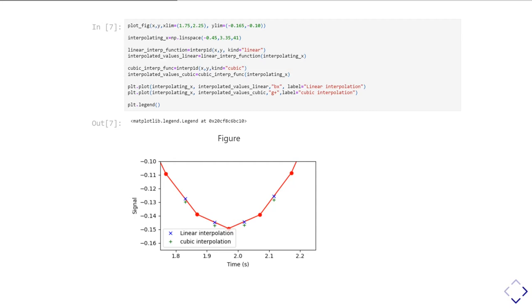It's a trade-off. If you have lots of data points really close together, you can get away with linear interpolation. It's faster to set up. If your data points are further apart or your data is particularly curvy or peaky, then you want to use cubic interpolation to get a better result.